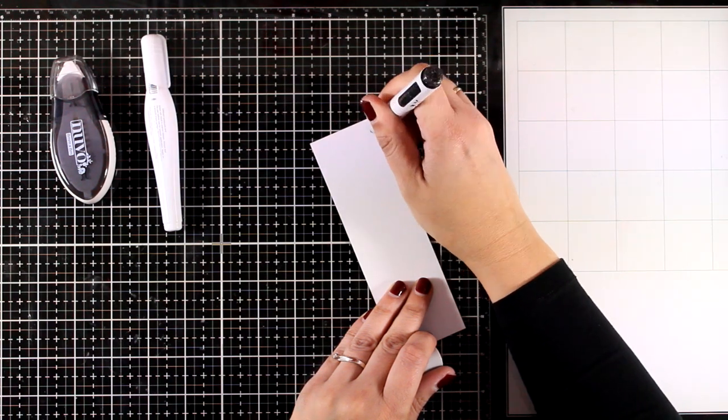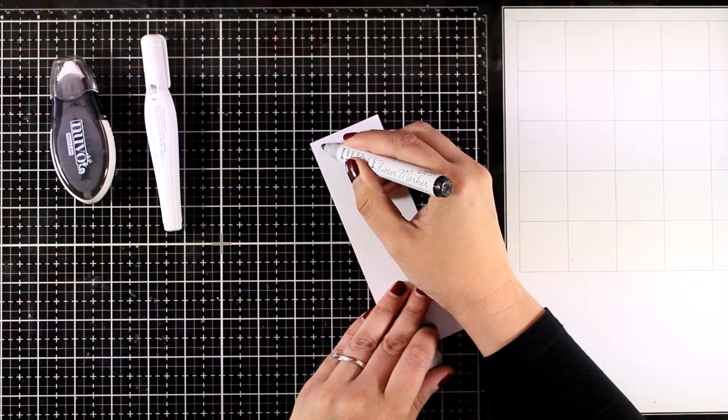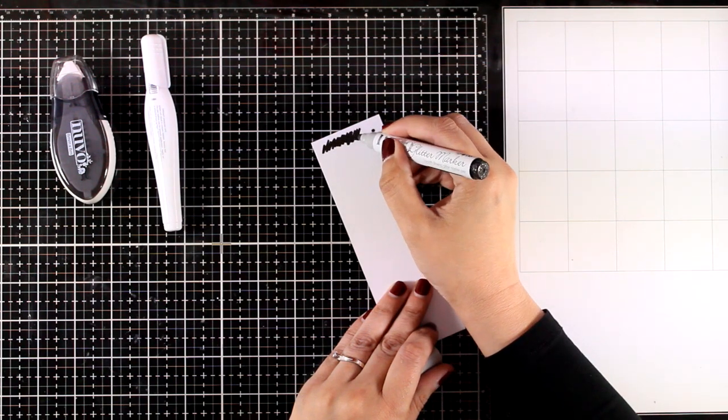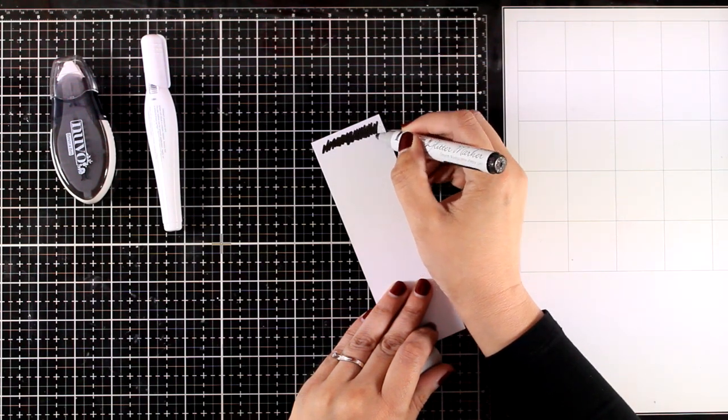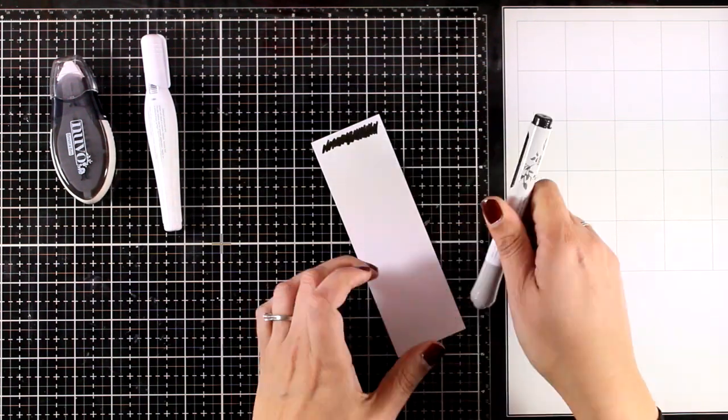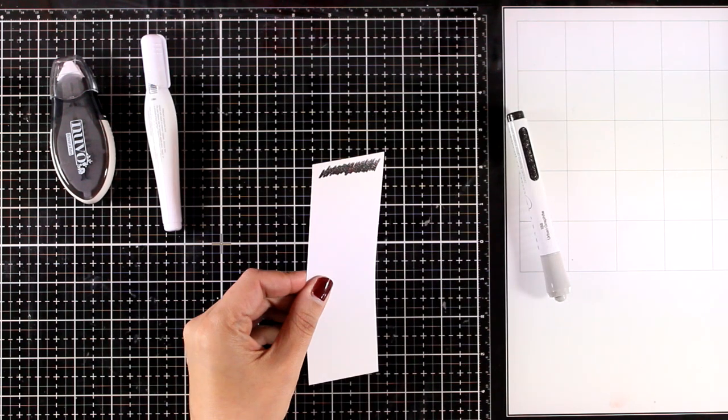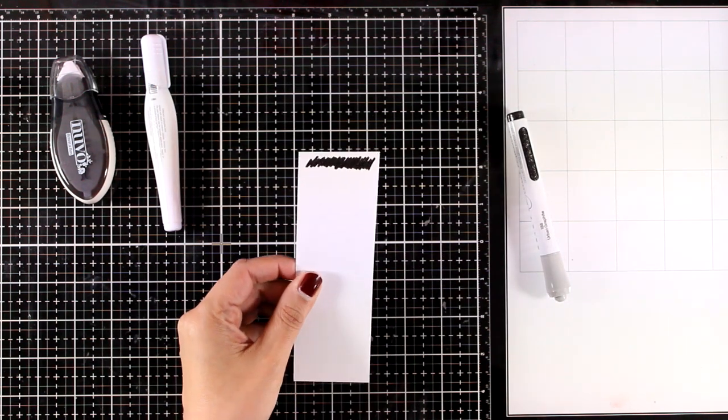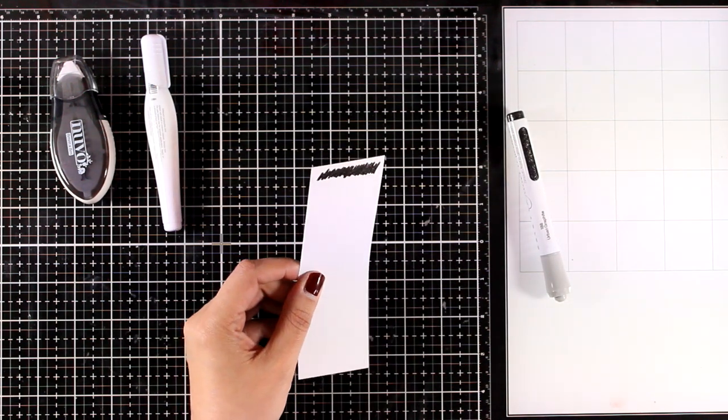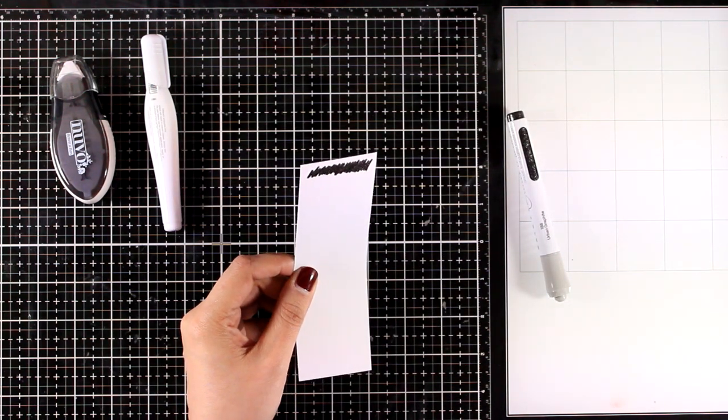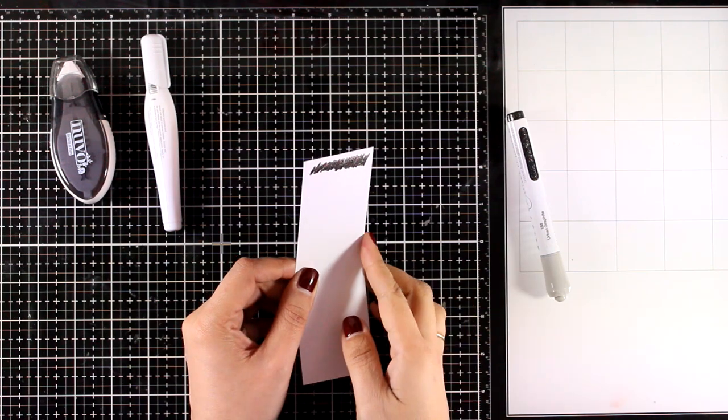They are really shiny. Remember that you need to prep the marker only once the first time that you get it. Hopefully you can see how shiny and glittery this is.